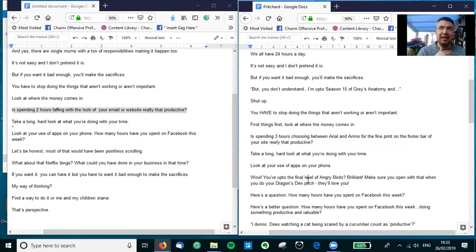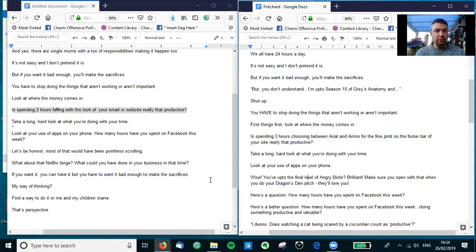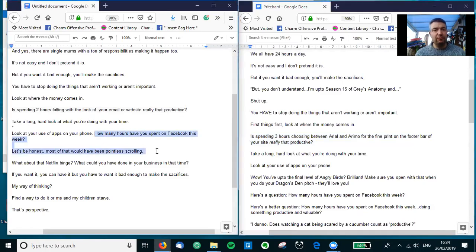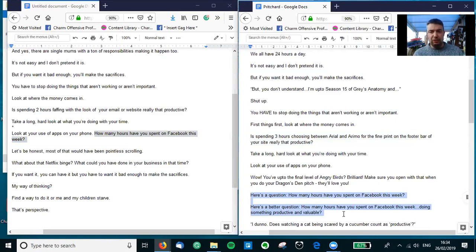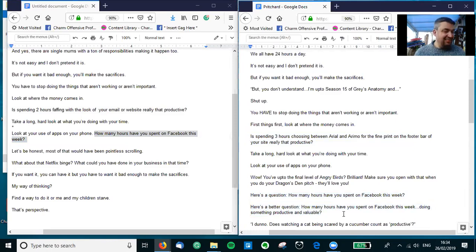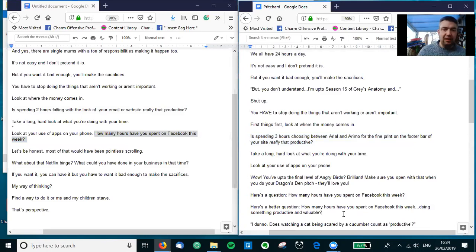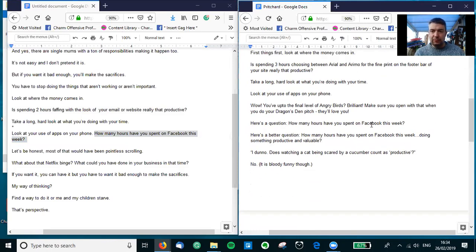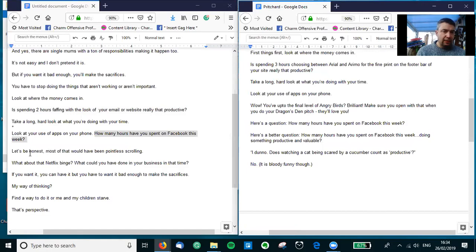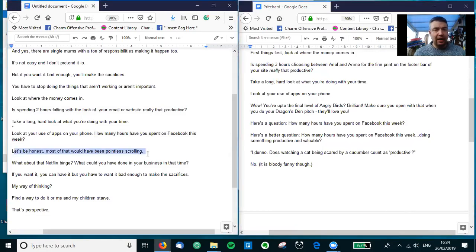So Helen asked the question, 'How many hours have you spent on Facebook this week?' And I thought a different way of saying that is, 'Here's a question: How many hours have you spent on Facebook this week? Here's a better question: How many hours have you spent on Facebook this week doing something productive or valuable or creative?' Because you can actually be quite creative on Facebook if you've got a Facebook group or you get a lot of leads that way. Facebook isn't automatically just a non-event time sapper. You know, you can be useful on Facebook.